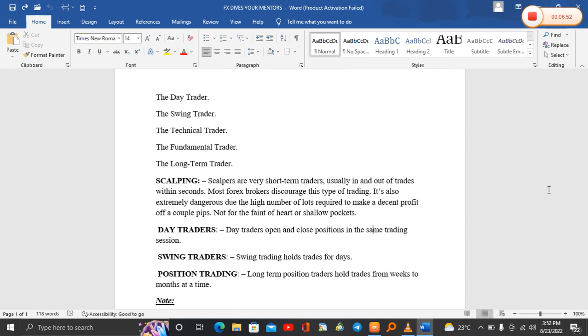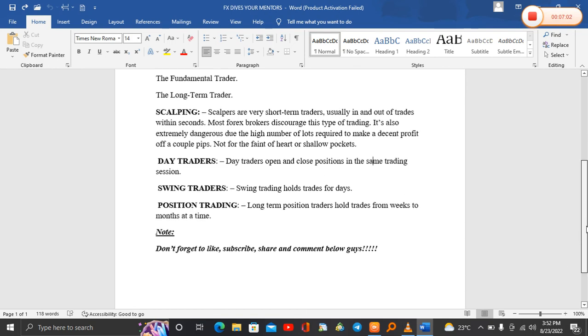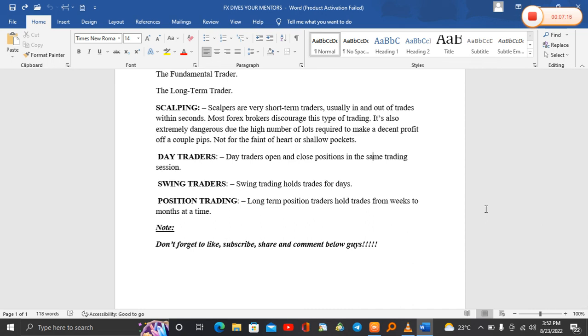In today's video, I was trying to explain types of trading traders according to their types of trading. Now we have a note here: don't forget to like, subscribe, share, and comment below in the description. If you guys see that this video has made you learn a lot.